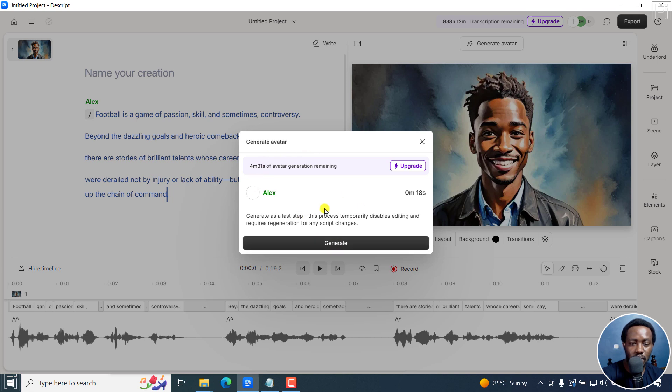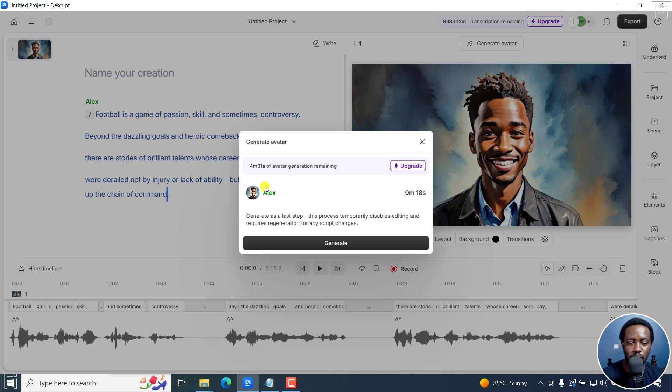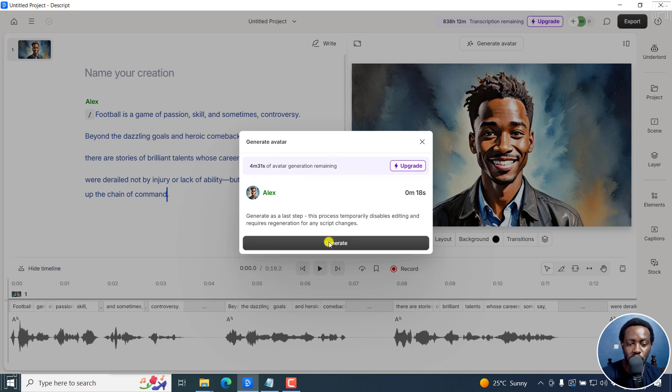And you can see, depending on your plan, at the time of recording this video, my plan is more or less the free plan. And you can see how many seconds this is going to be. And if you want more minutes to generate, you can upgrade. I'll just click on generate.